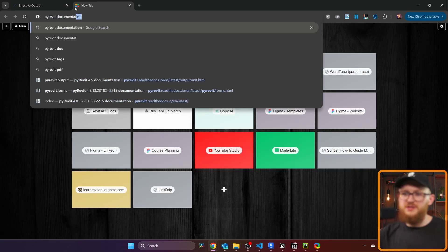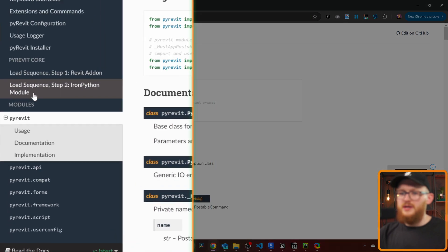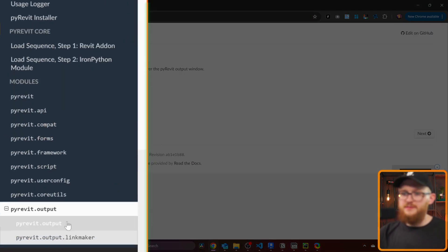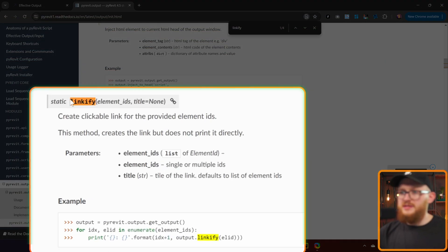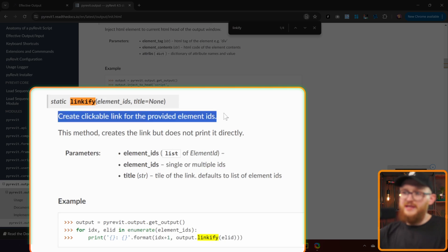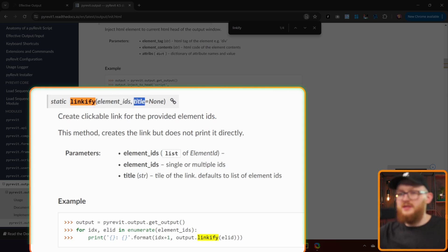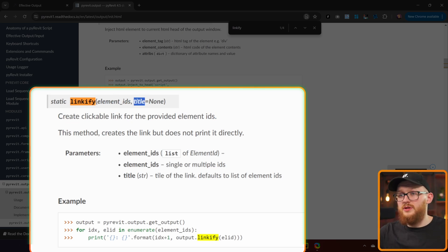We can also have a look at the PyRevit documentation — make sure you open the Read the Docs page. In the left side, go to Output, because this is where Linkify is. Then search for Linkify. You can see 'static Linkify', which creates a linkable link for provided element IDs. There are two arguments: the first one is element ID, and the second one is the title, so you can change how the button actually looks — maybe write the wall name and element ID, or how many elements are inside.